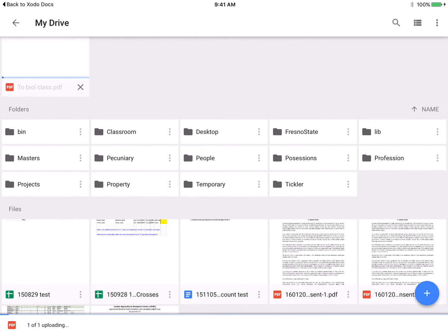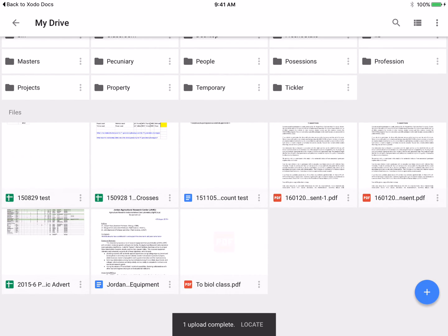Choose Save, and there it is, to biology class PDF.